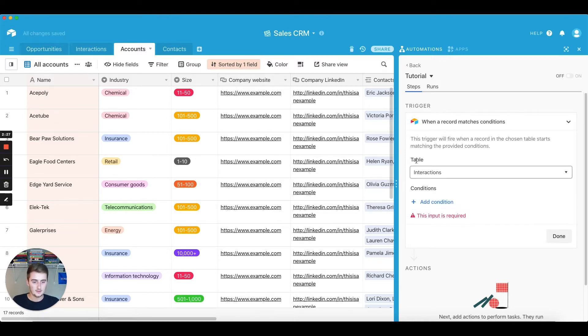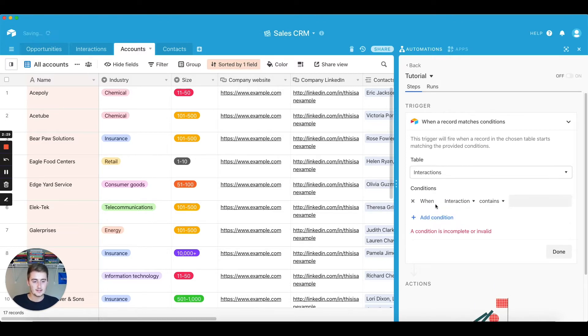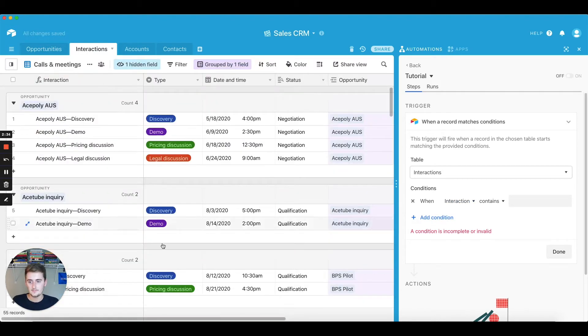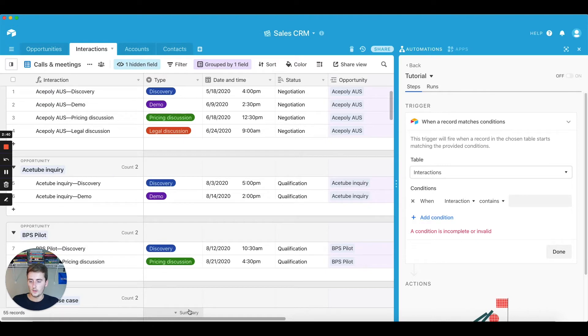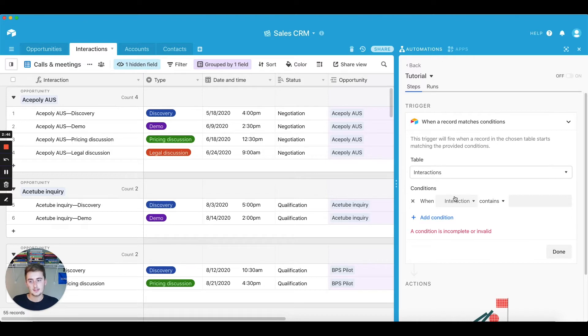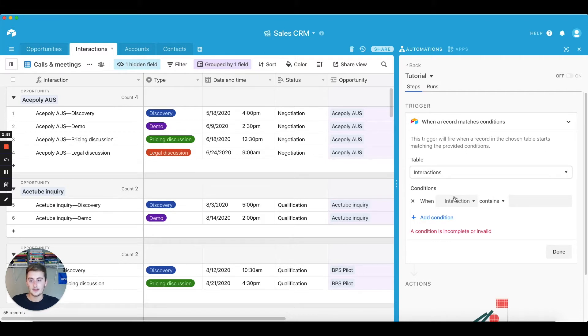So I'm just going to go through the steps on how to do this. So you'll choose your table. So we're going to do interactions, and then we're going to do an interaction. So if we go to the interactions table, we're only going to do this on pricing discussion because we want to notify our manager once we get someone to pricing discussion.